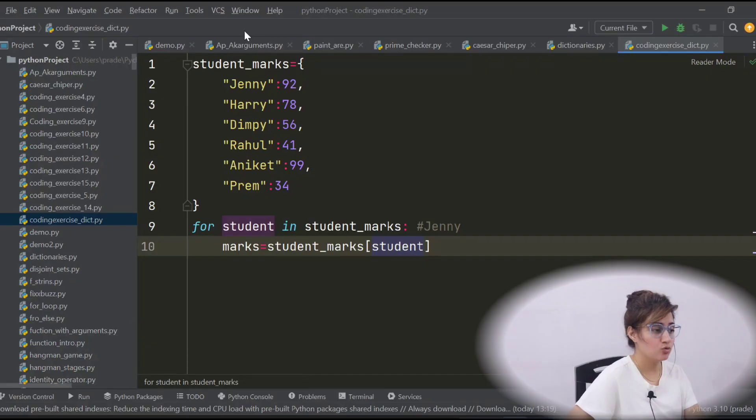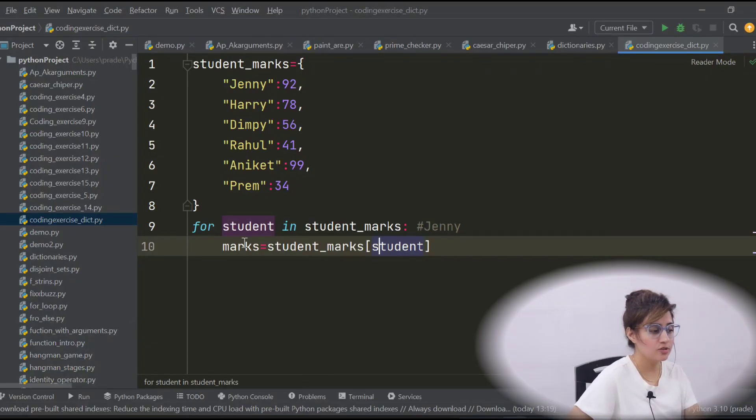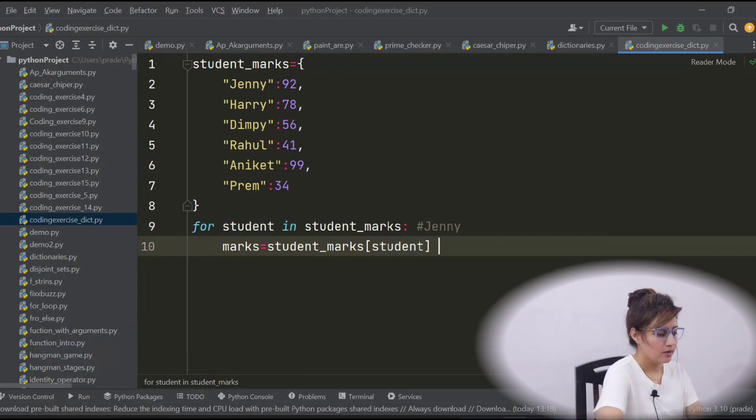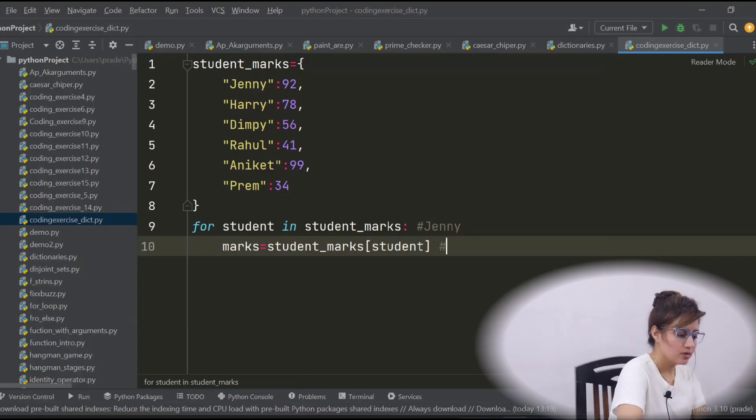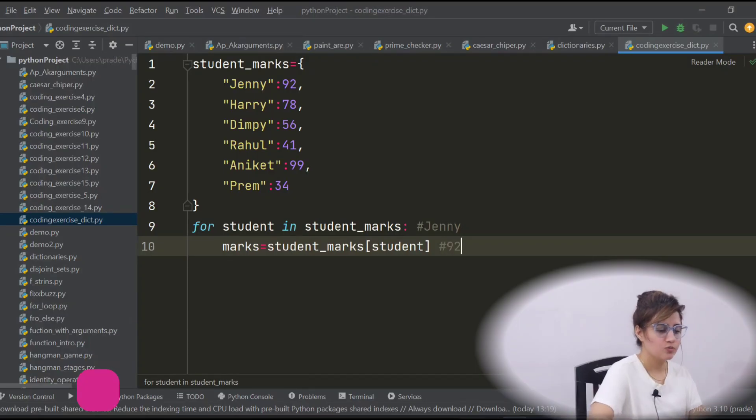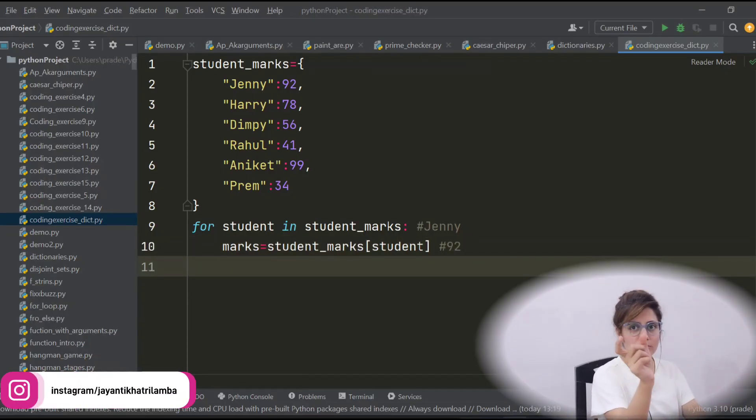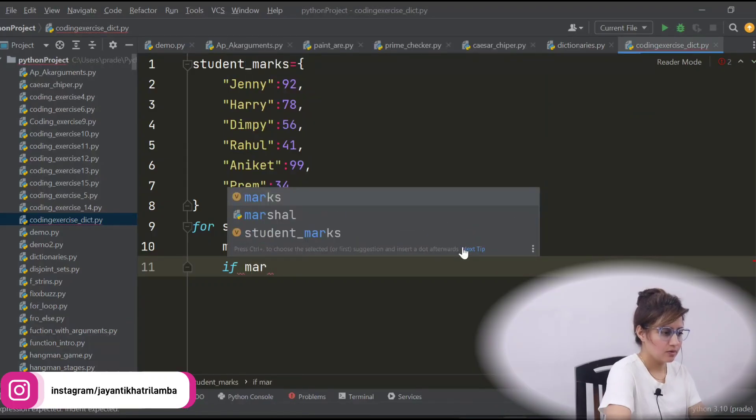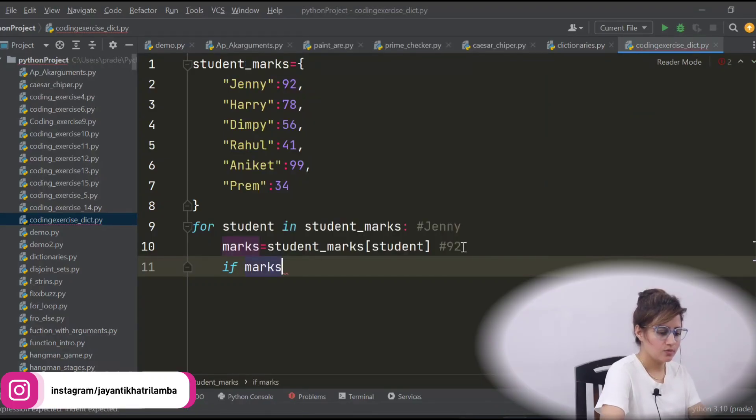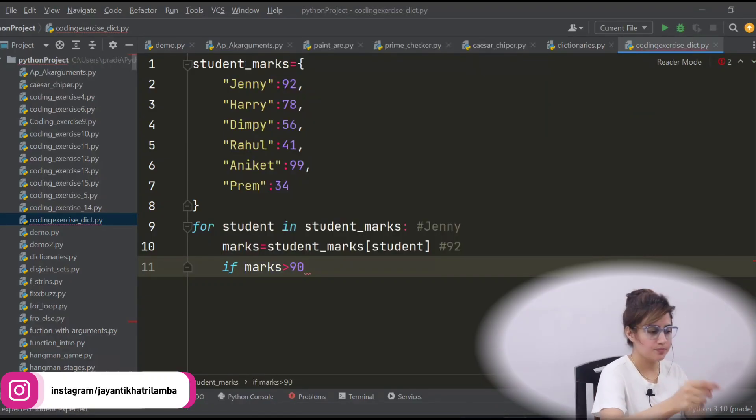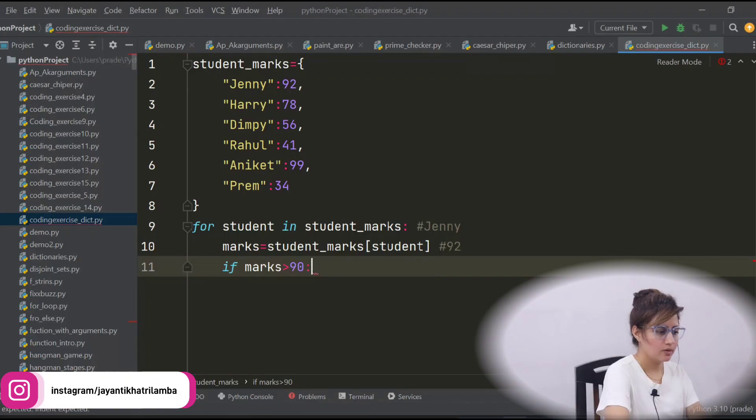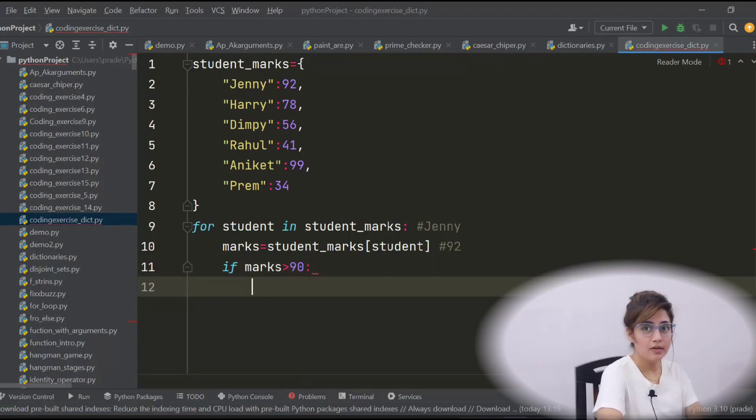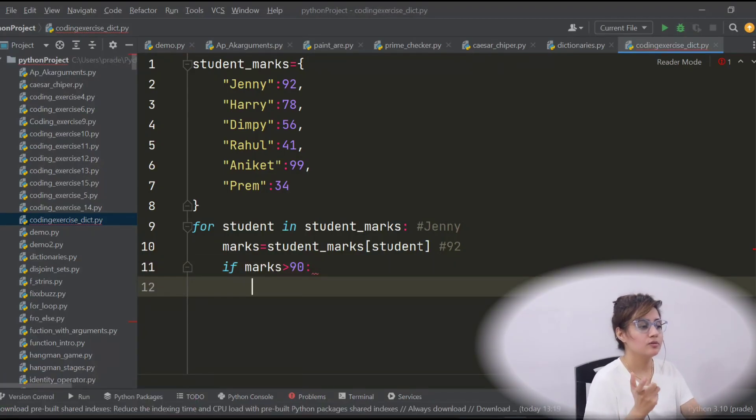Now student_marks[Jenny], student_marks[Jenny] is 92. So 92 would be fetched in this line and in marks, now we have 92. Now we can put condition on marks. So if marks greater than 90, then now what?